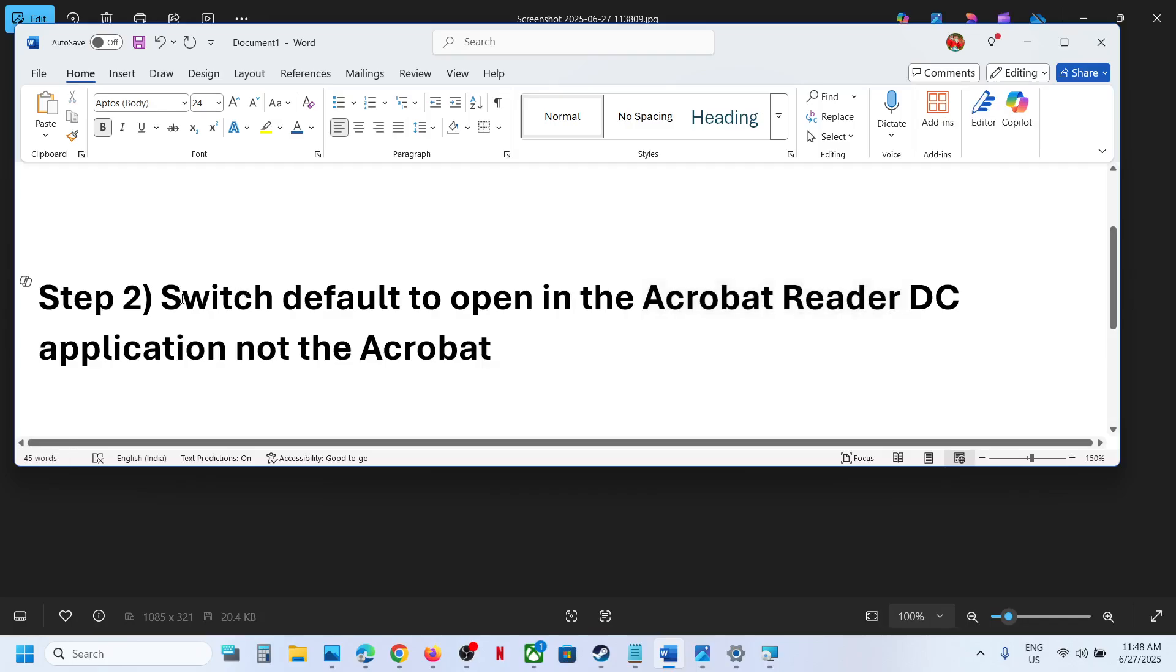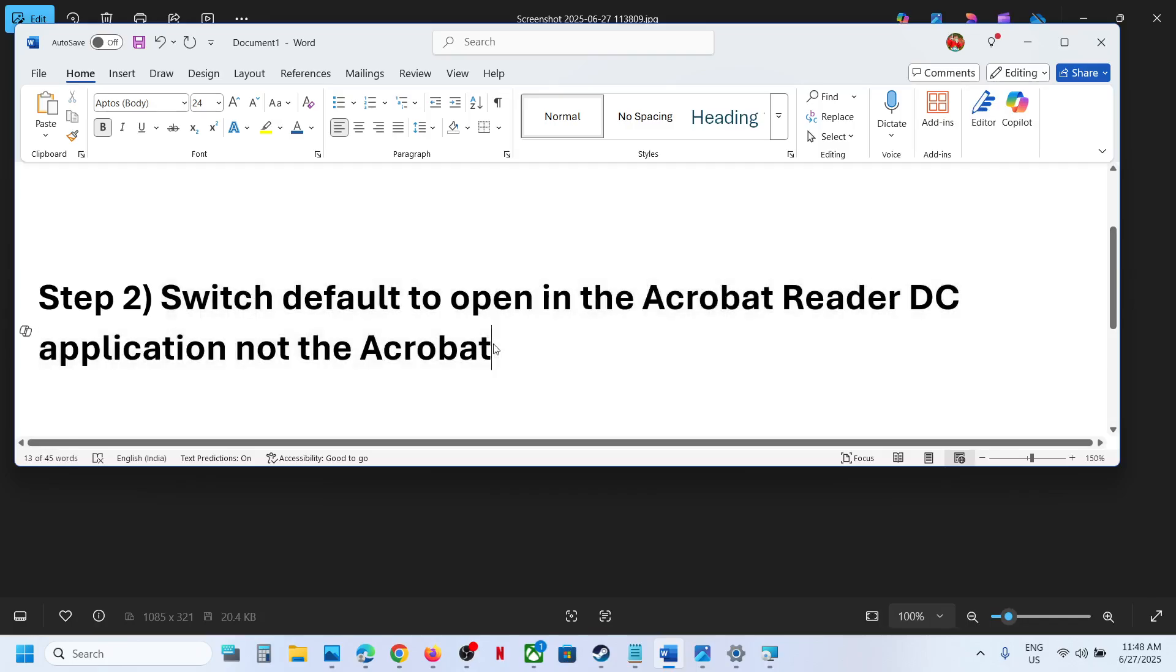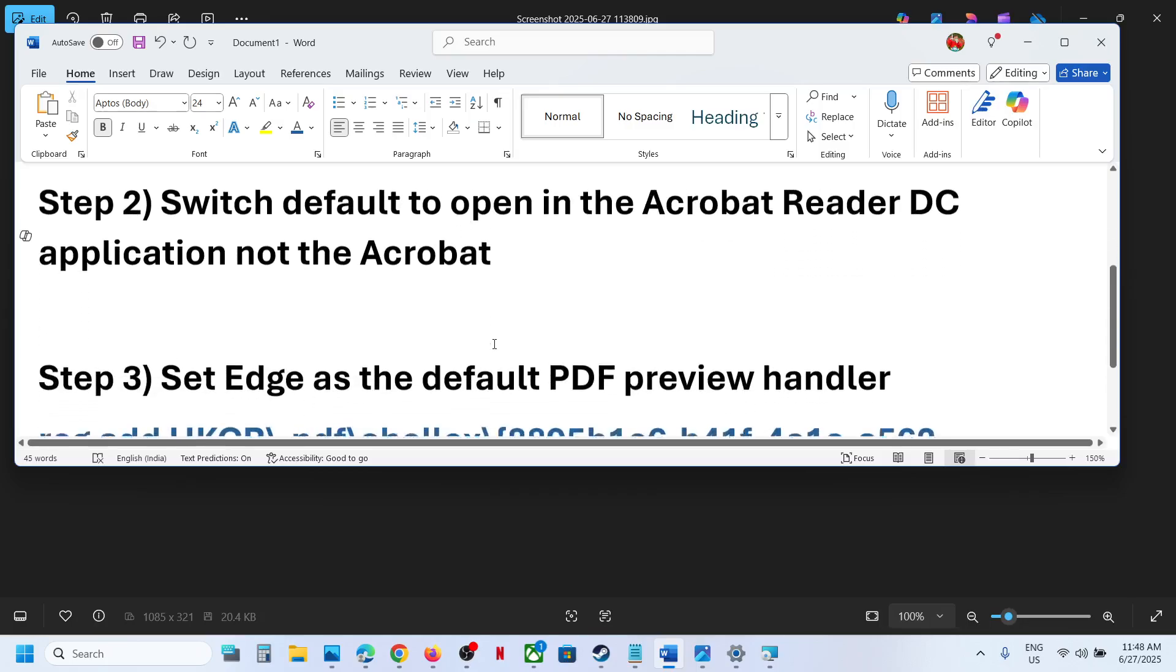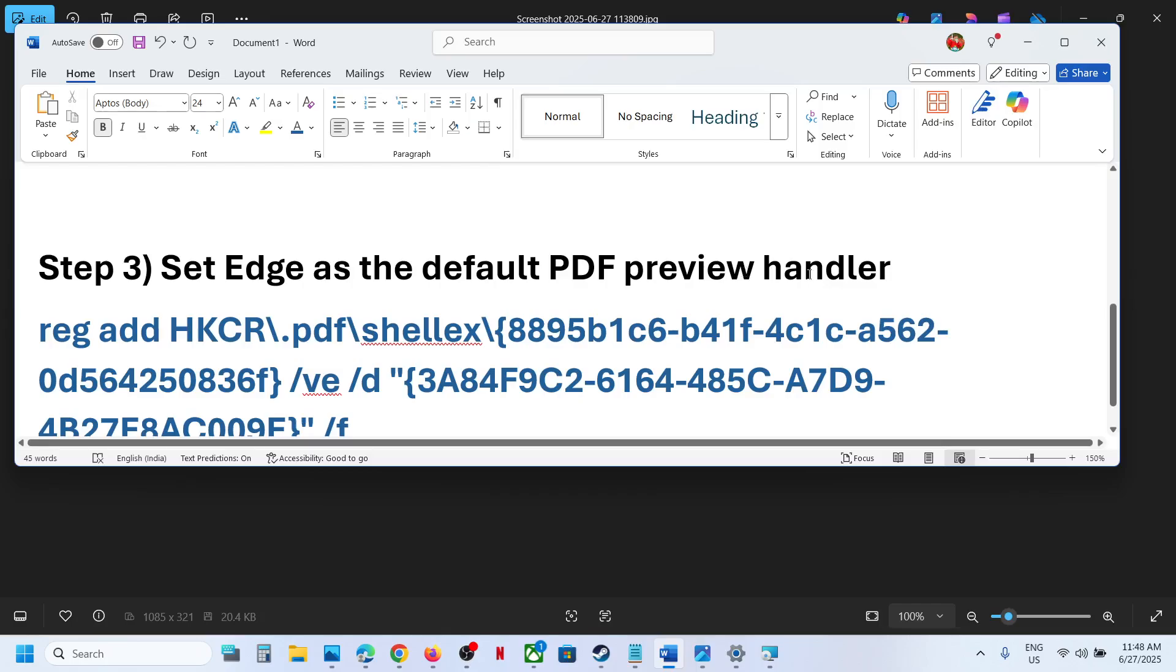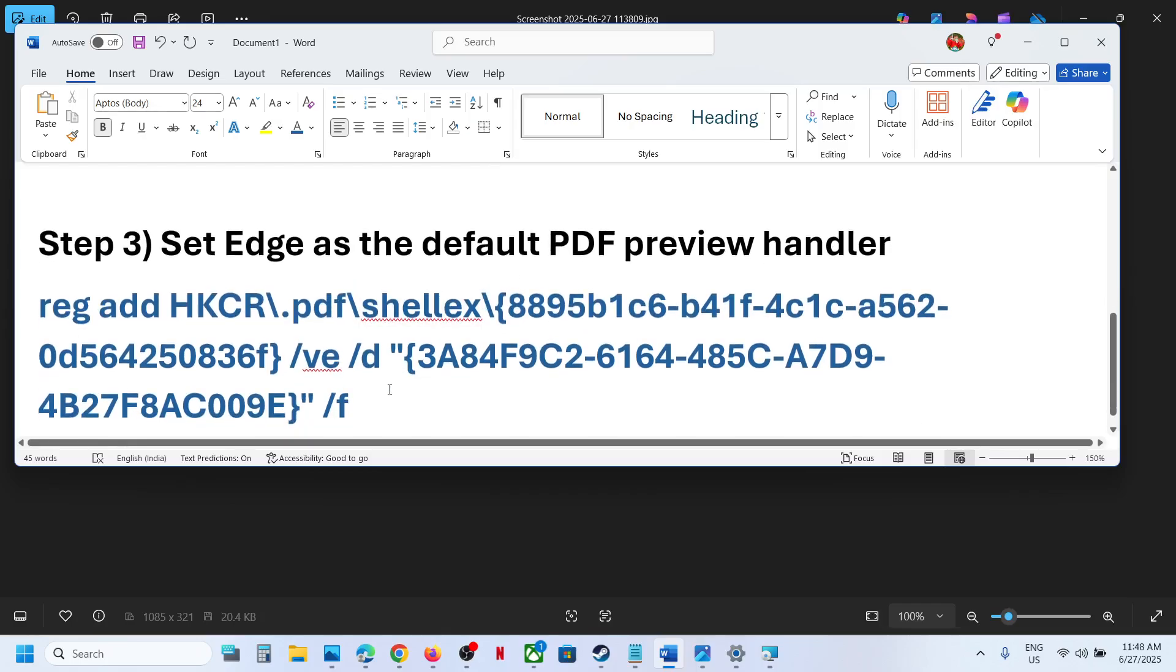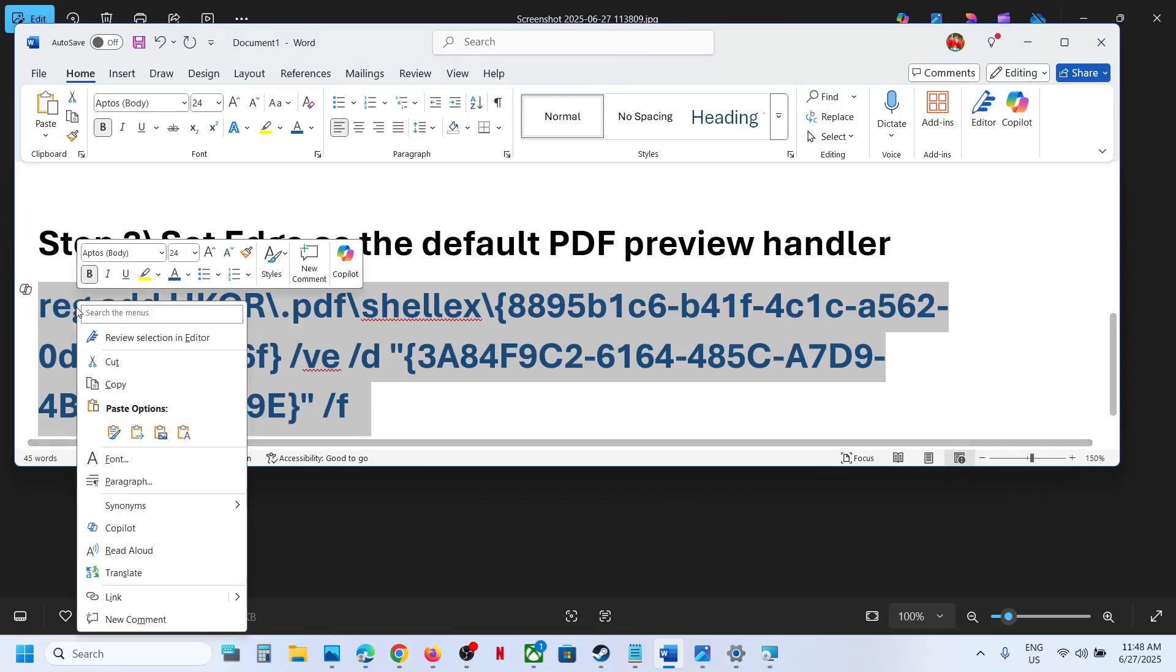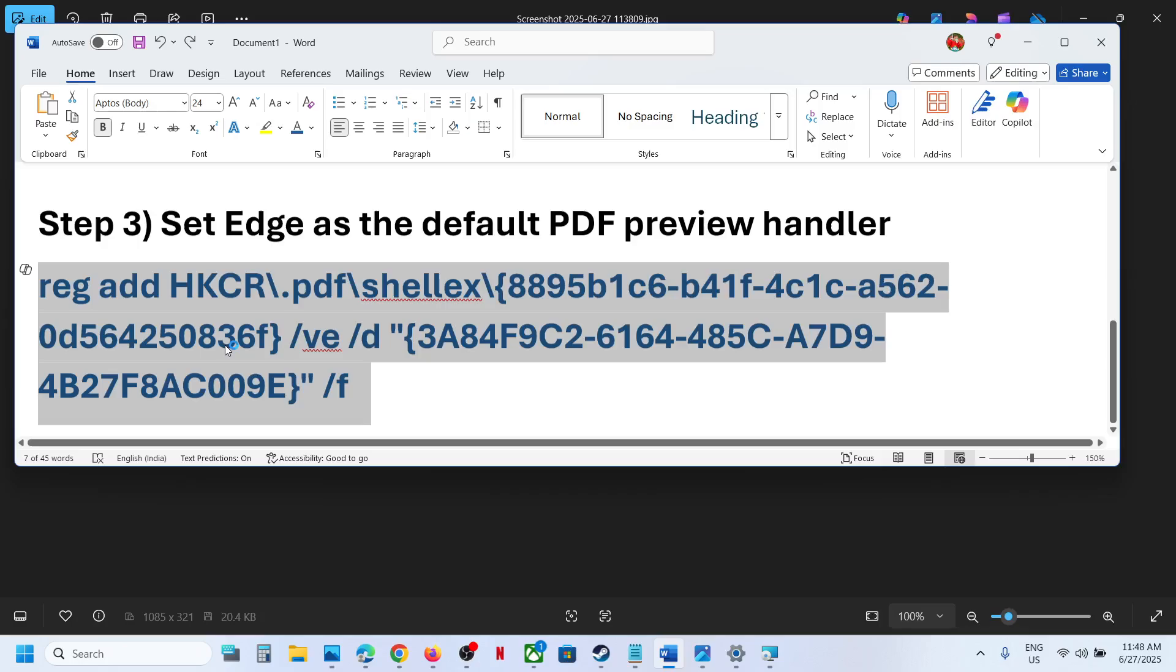The next step is to set Edge as default PDF preview handler. For this, copy this command. This command is provided in the video description, so copy this command.